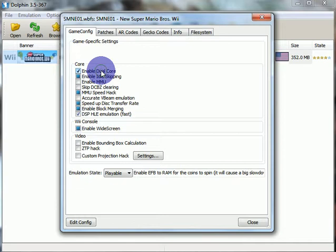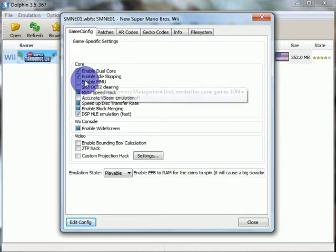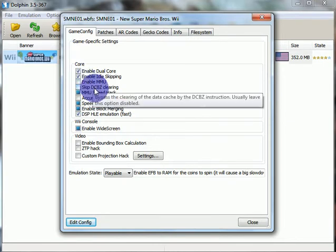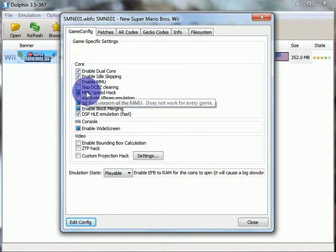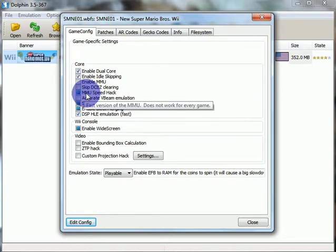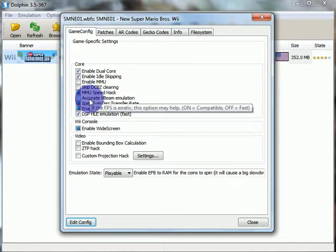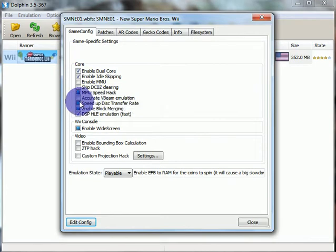I don't know why that's the block. I check it. Enable idle skipping. Enable MMU. I turn that off. I skip the something or other clearing. I usually leave it disabled. MMU speed hack. I keep it on just in case it speeds it up. I don't know if it'll speed it up. I turn that off so that it's fast.